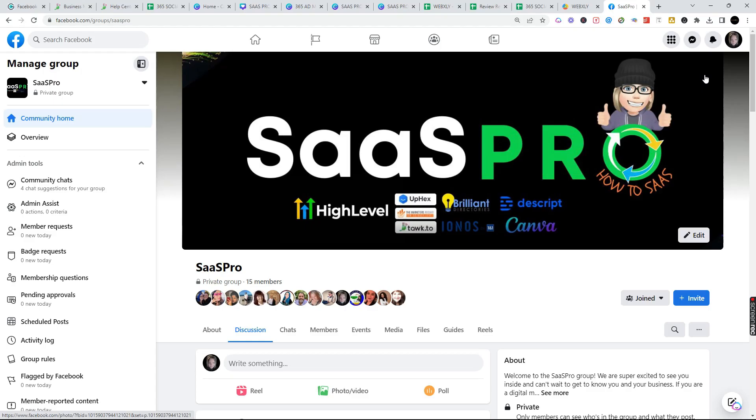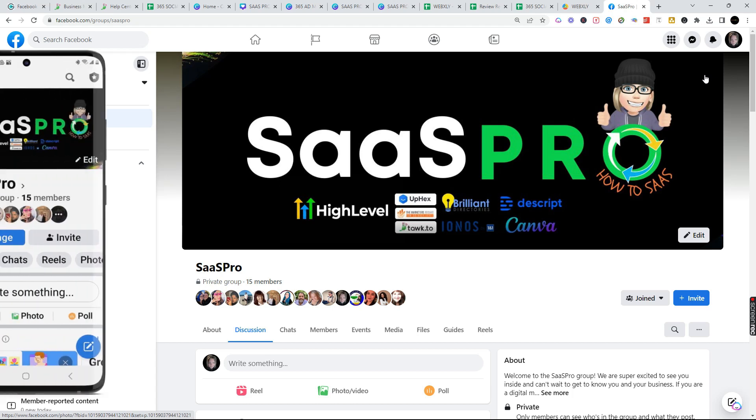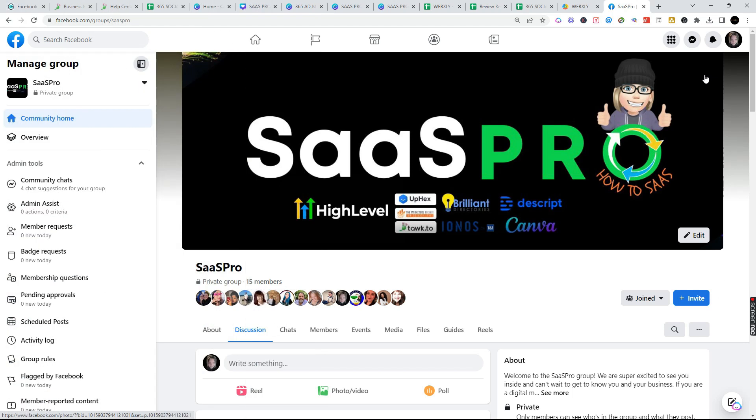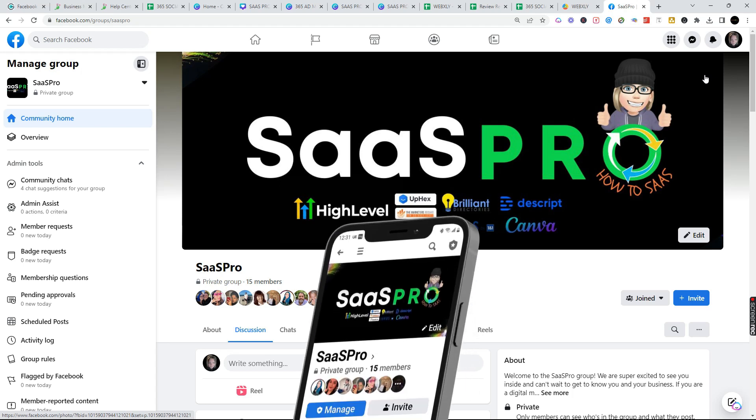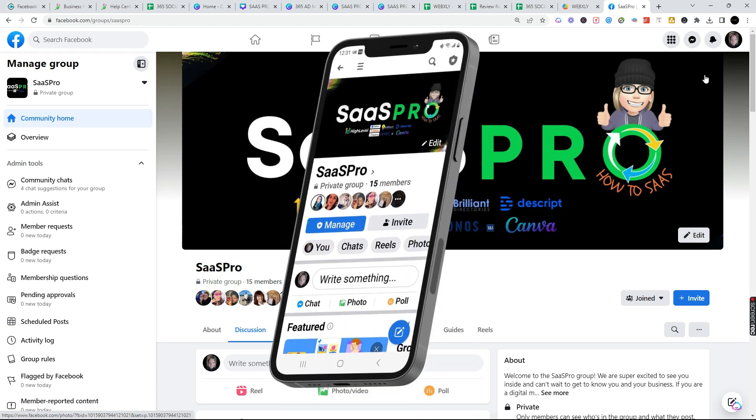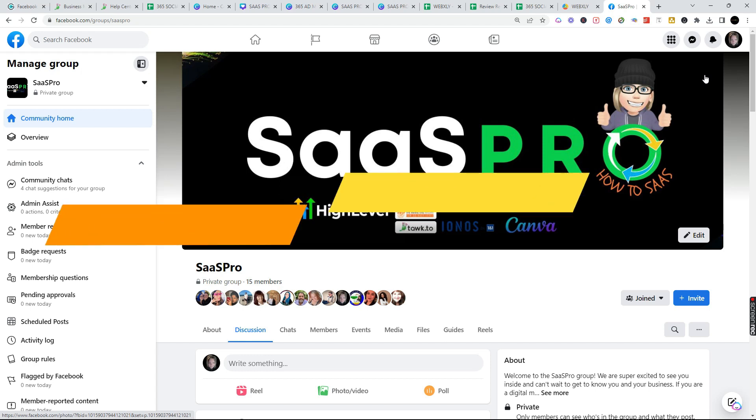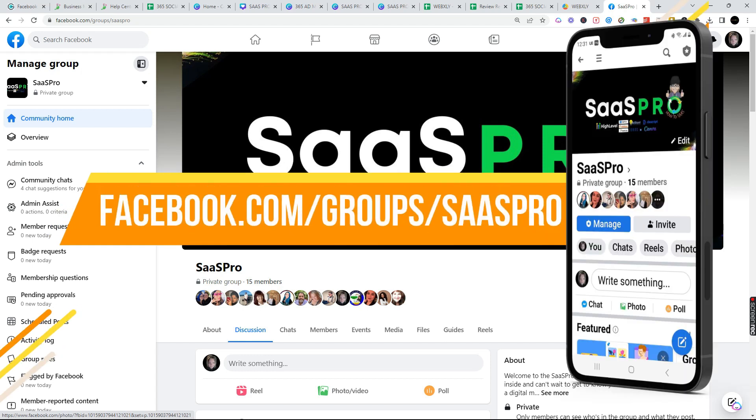We have an awesome SaaS Pro Facebook group. We've got the link below. It's completely free to join. We want you to join as a SaaS Pro. We also have guides and give away lots of free stuff, so be sure to jump in our Facebook group at facebook.com/groups/sasspro.